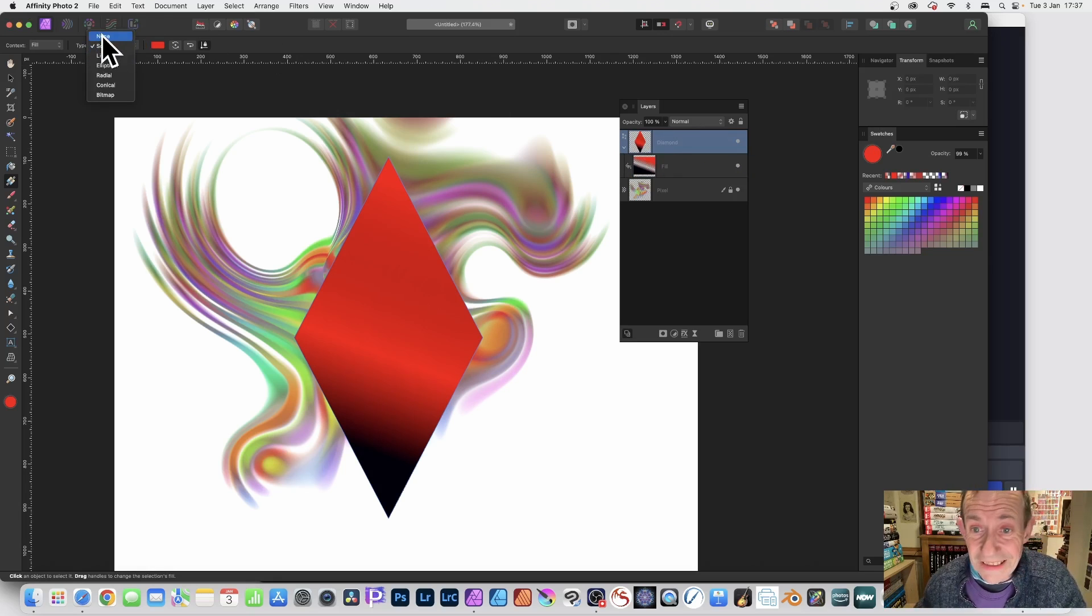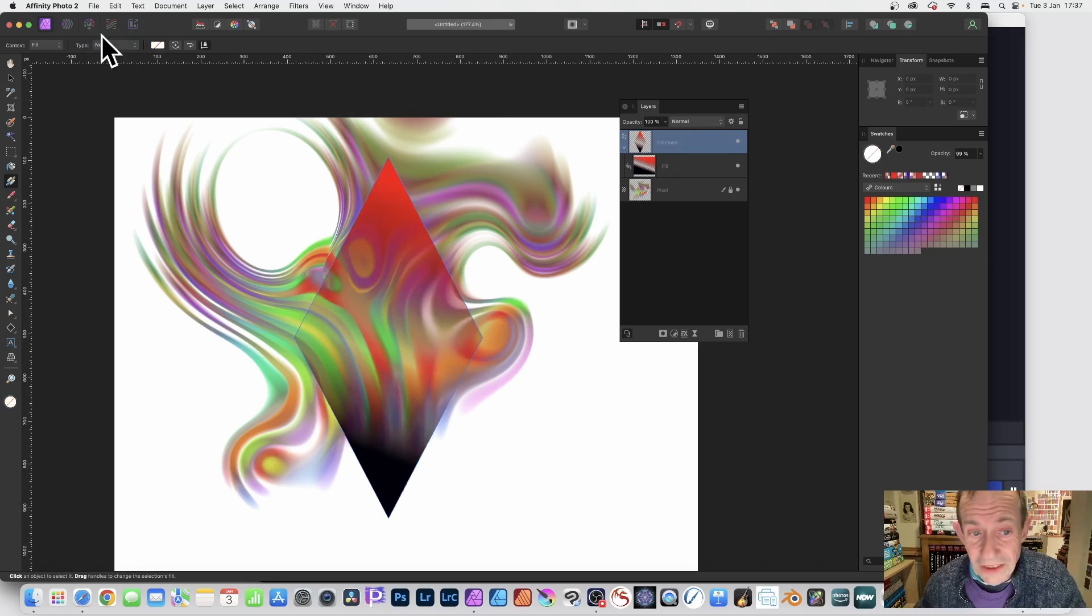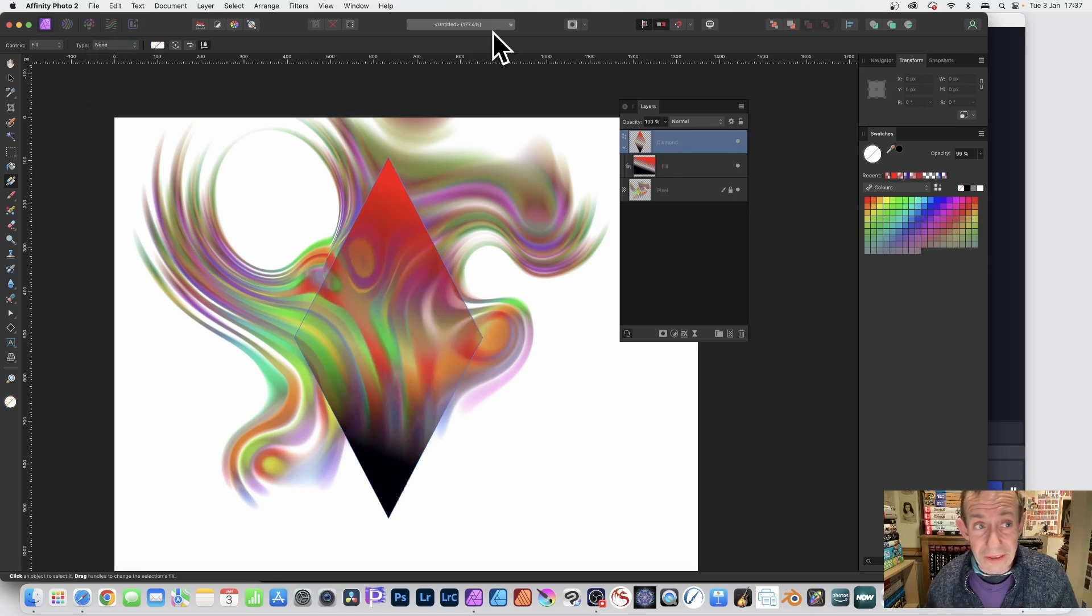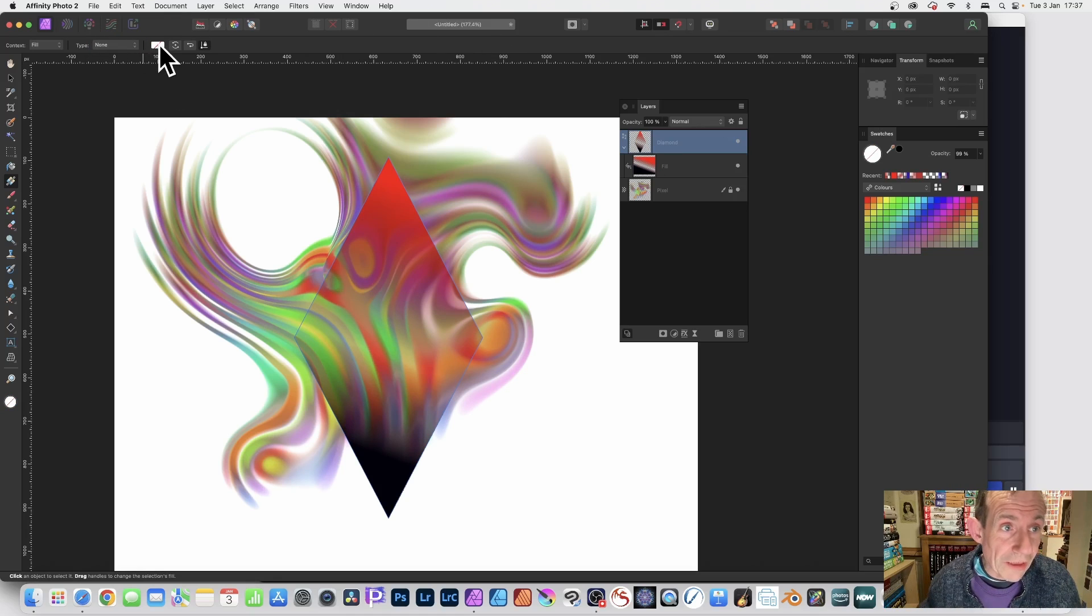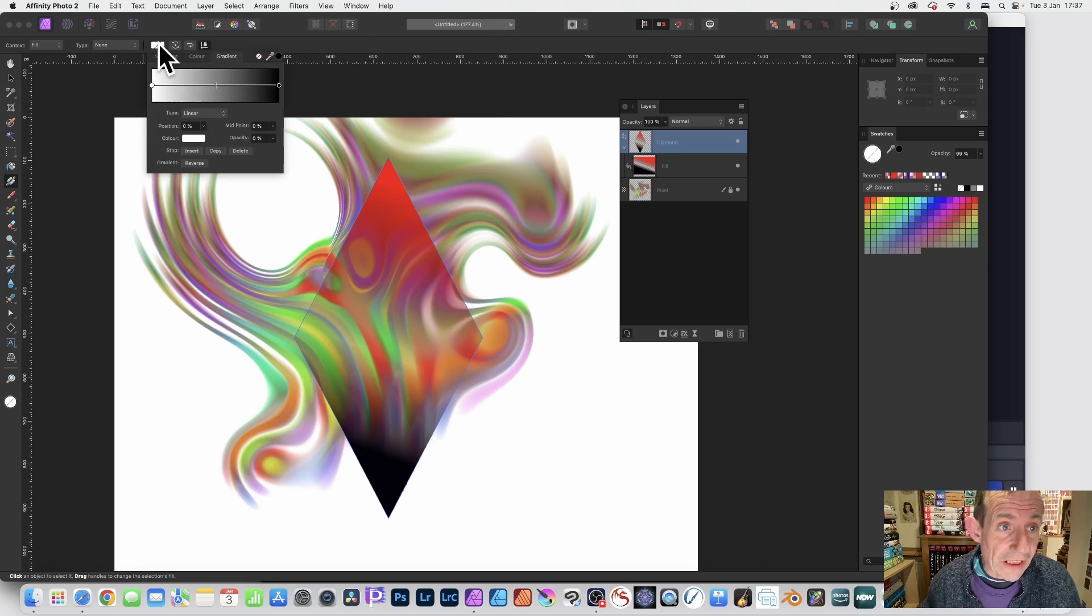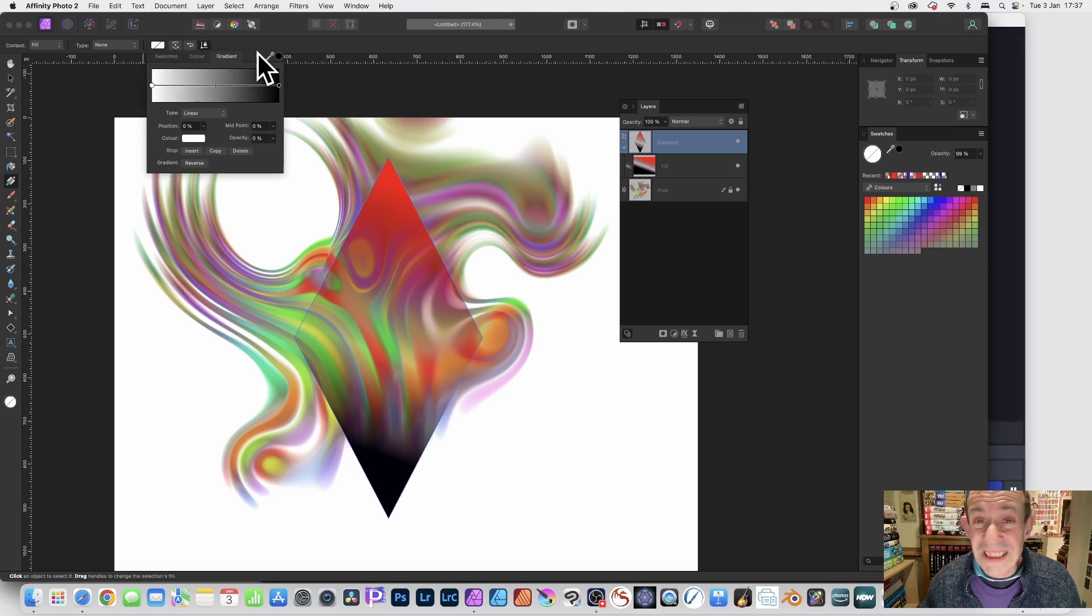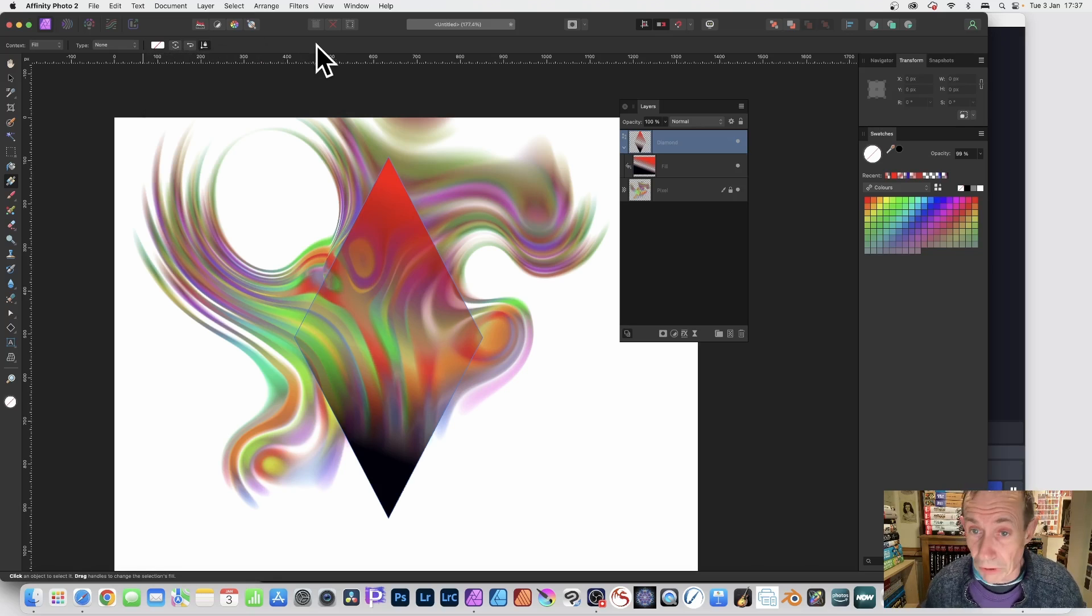And now you can see through it. Another alternative is you could always do it via here. You just click there and you've got an option here just to set it to None as well. That's another option.